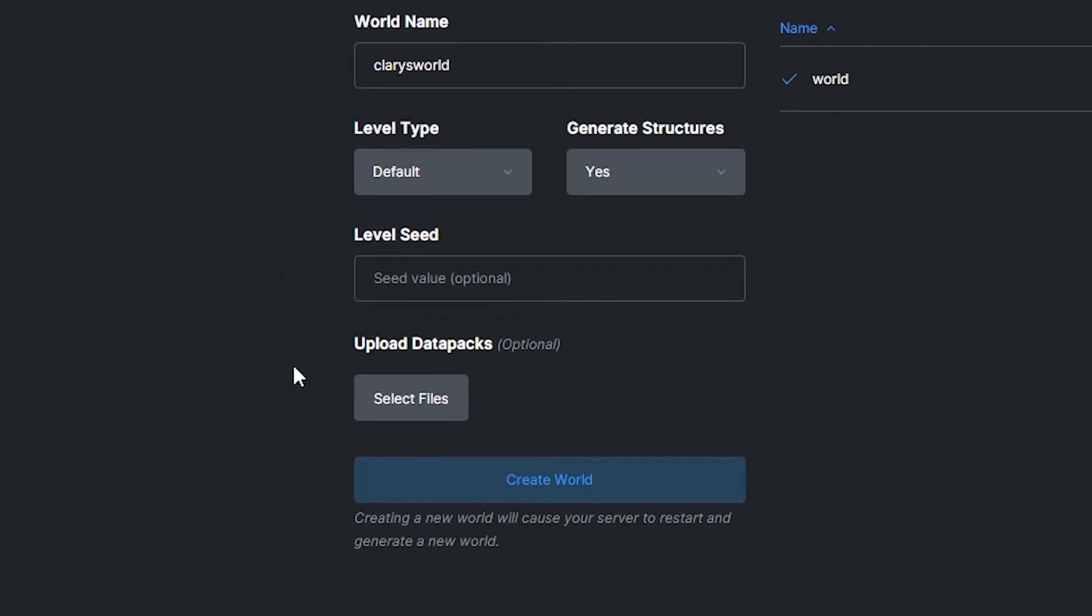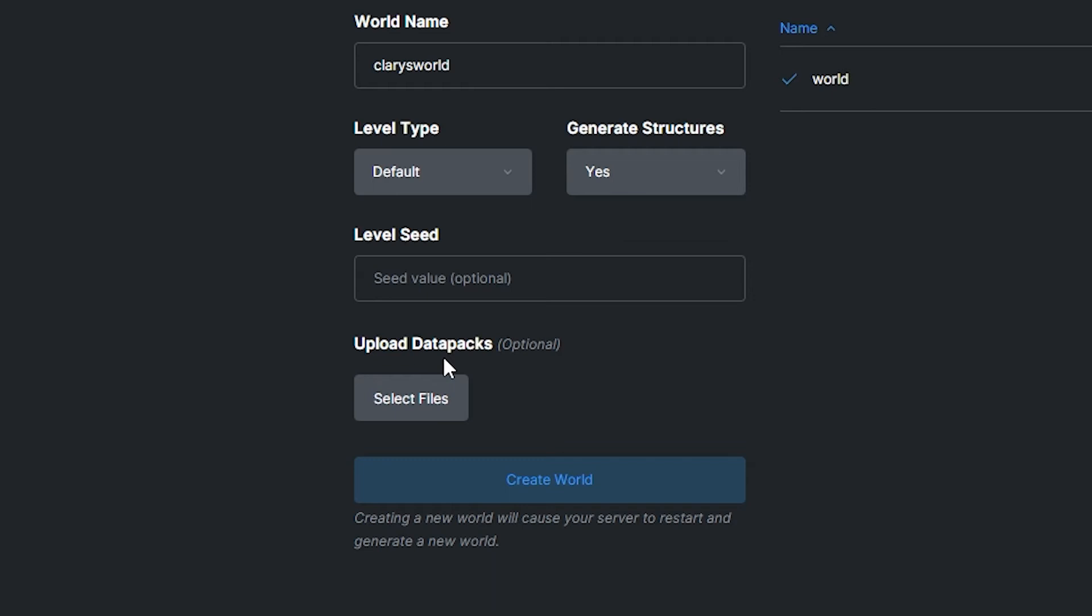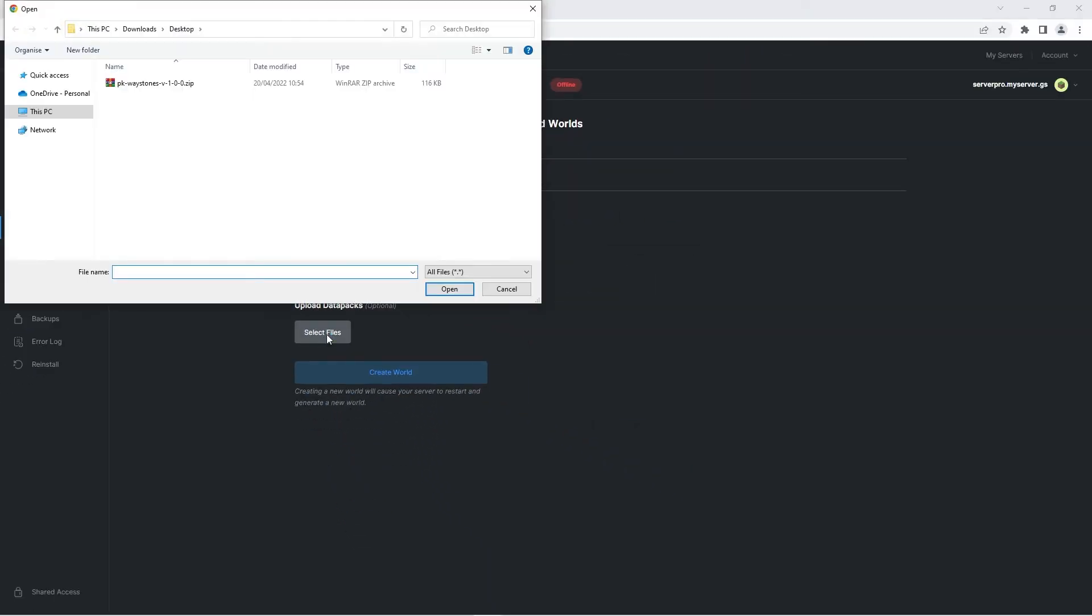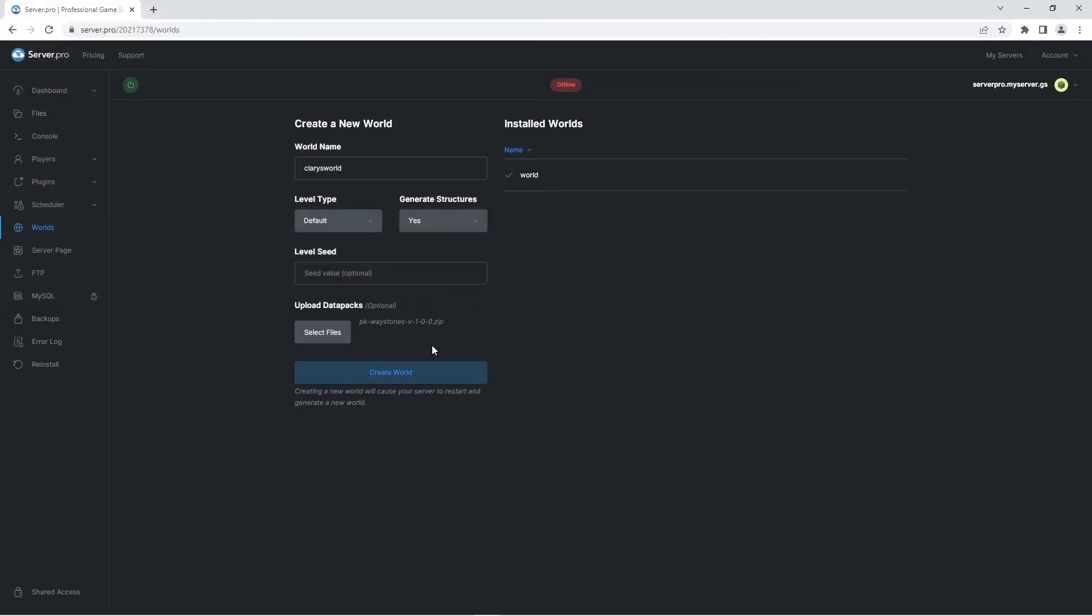However, below you'll also see a button labeled upload datapacks. Simply click the select files button and then navigate to the area you saved the waystones datapack zip to. Once you've found it, press open and then create world.